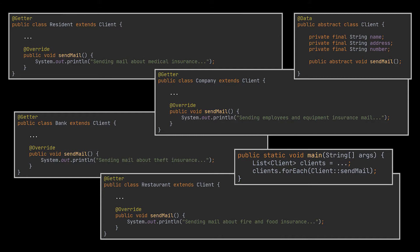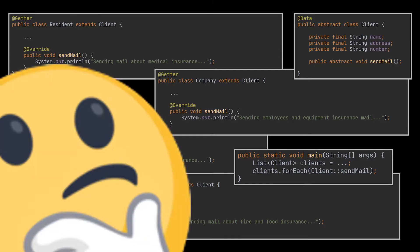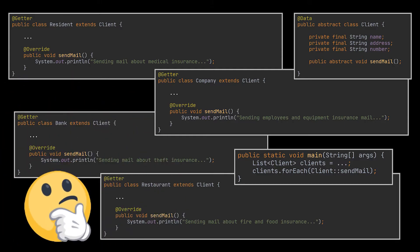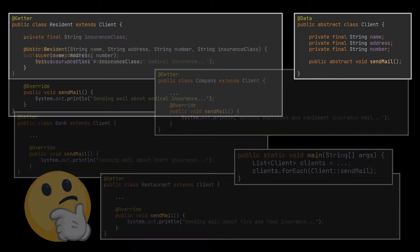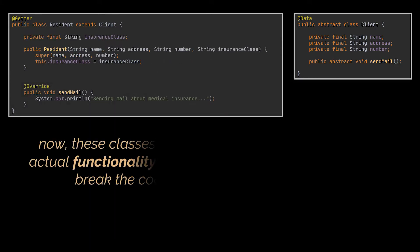However, if you take a closer look, you will notice that by doing what we did, we actually violated the Single Responsibility and Open/Closed principles. Our client classes started as plain old Java objects but now contain actual functionalities that may break in the future.